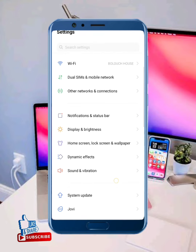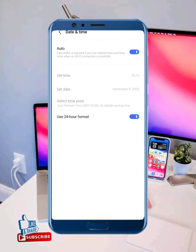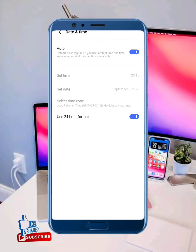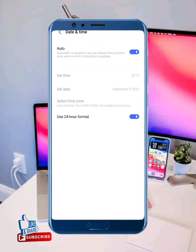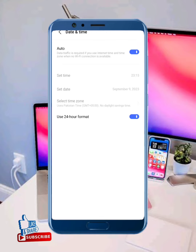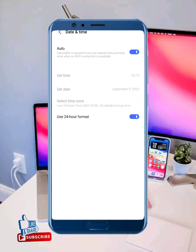Then tap on Settings, scroll down, tap on System Management, and tap on Date and Time.